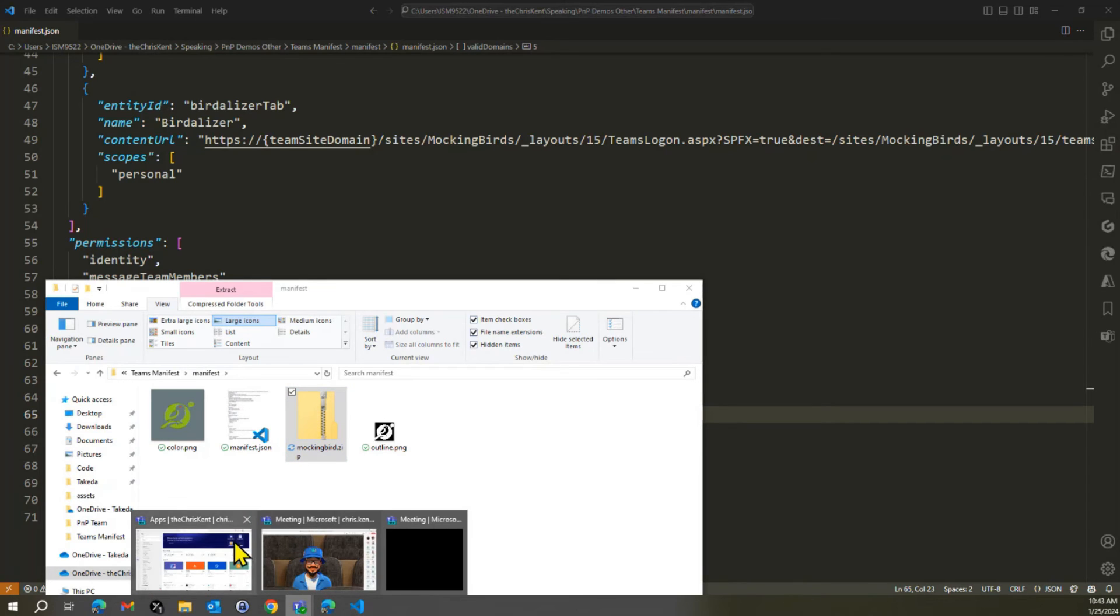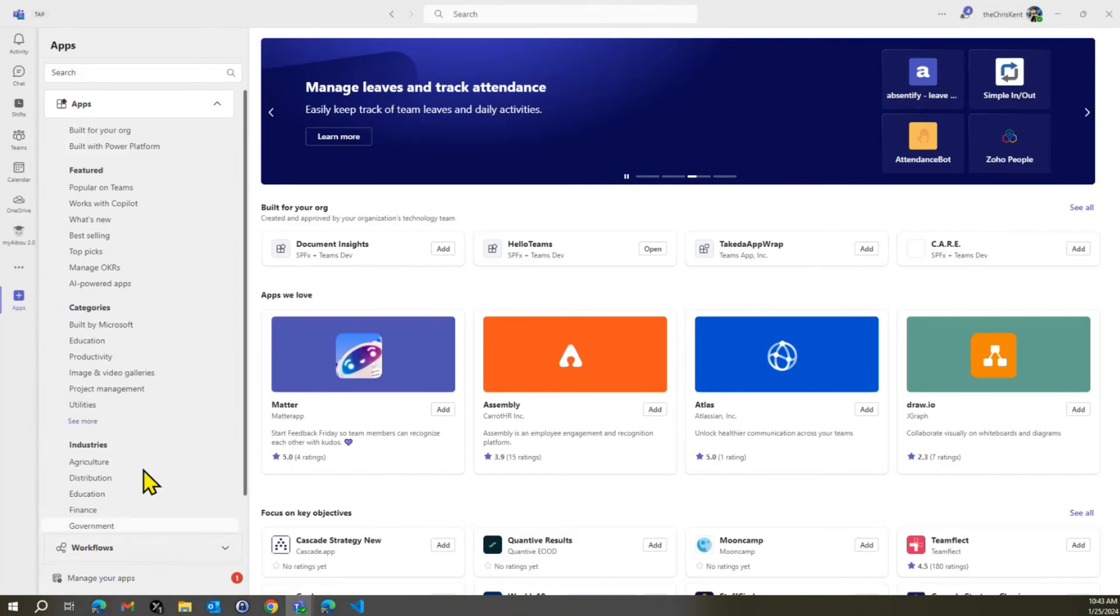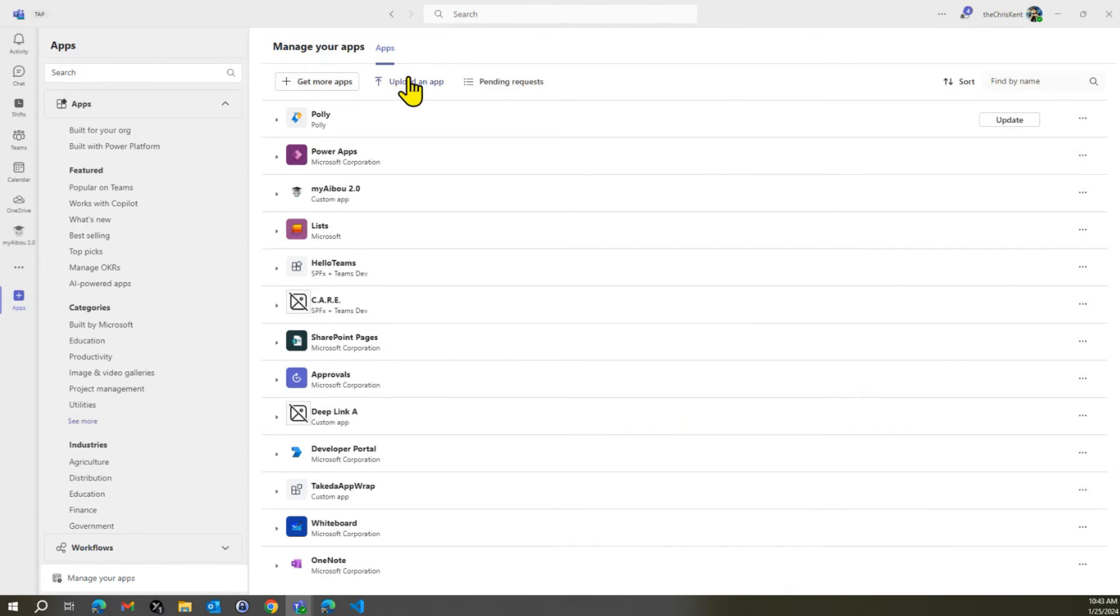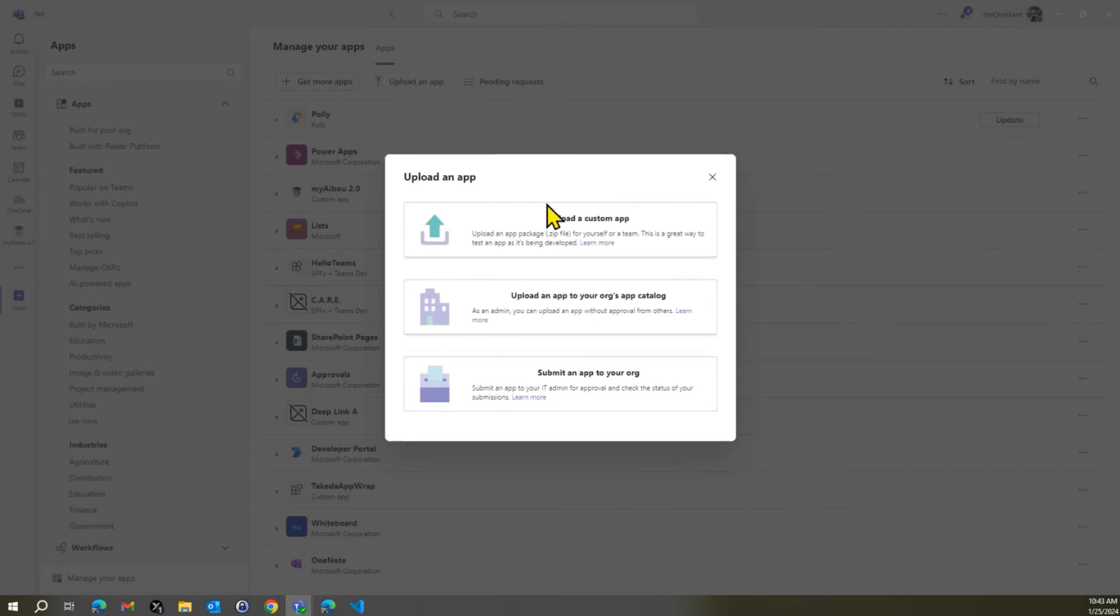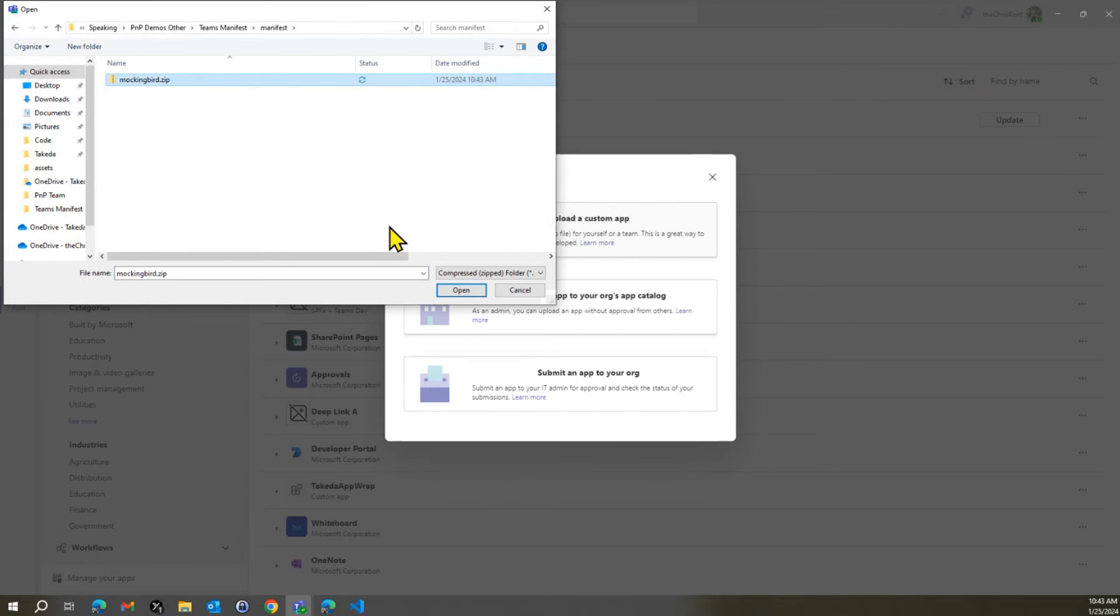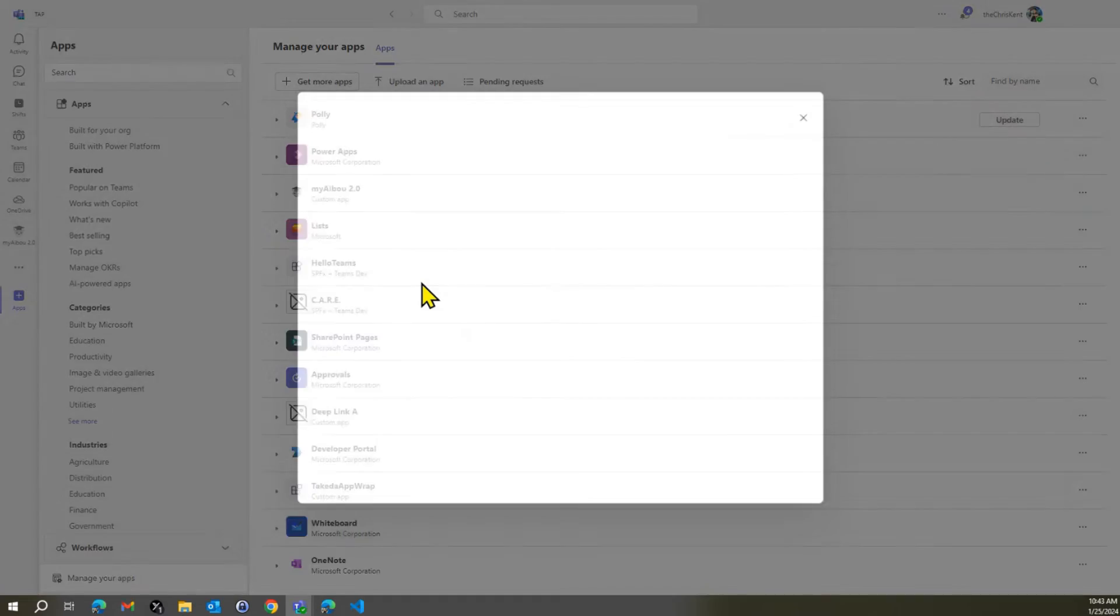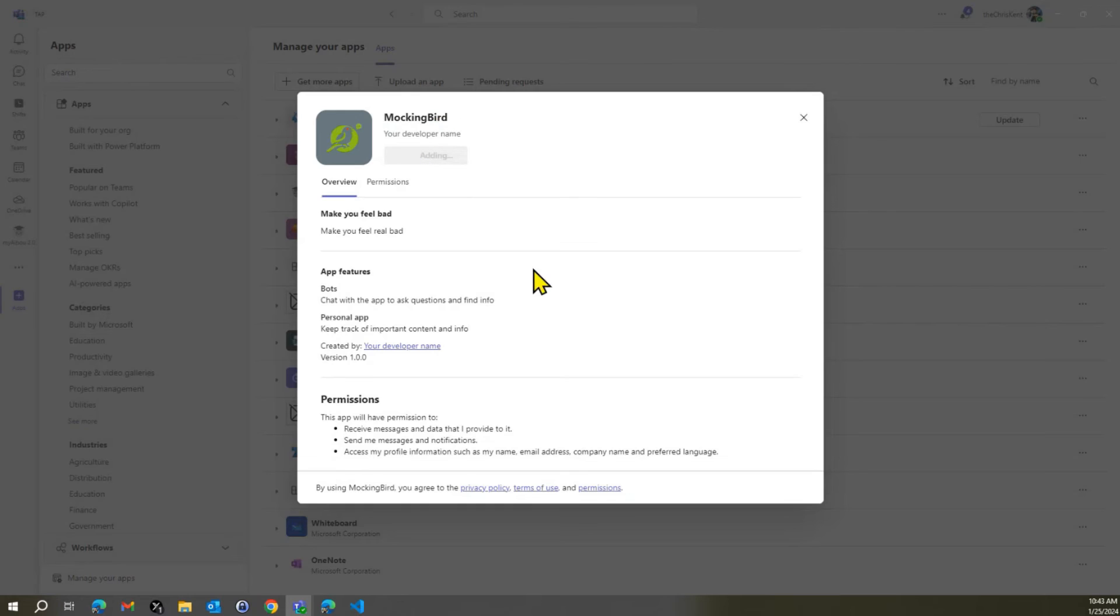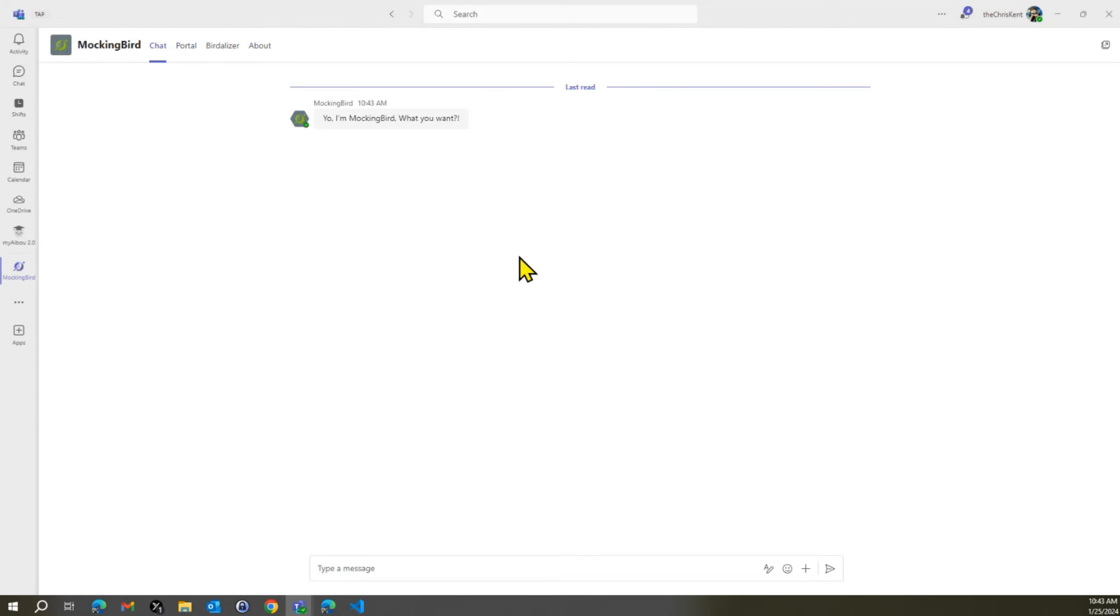And then we're going to head over here to our teams. We'll hope the teams don't crash on me now. All right. And I've got sideloading enabled. All right. So let me see. You can manage my apps. I'm going to upload an app. And we're going to go to our manifest. There's mockingbird. All right. And let's, so we see, make you feel bad, make you feel real bad. All those things we added. Very exciting. All right. I didn't specify the developer name. We could do that as well. That would be a good idea. We'll add that here. And what that's going to do is going to go ahead and add that bot with our couple of tabs on it.